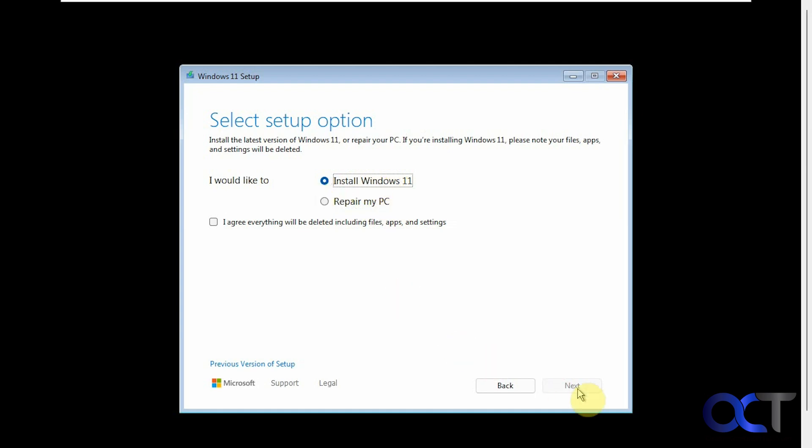You can see here you can't click on next until you check this box that says everything will be deleted including files, apps, and settings. So we're doing a clean installation here and not an upgrade.